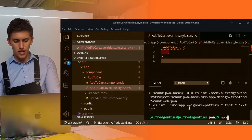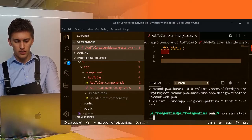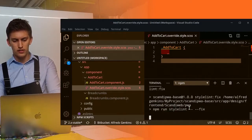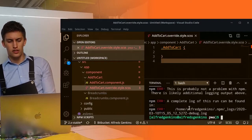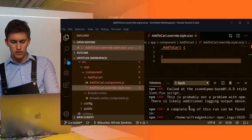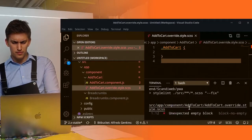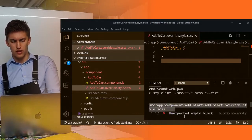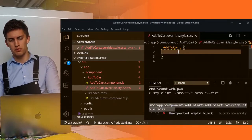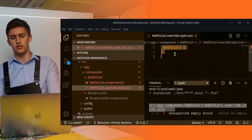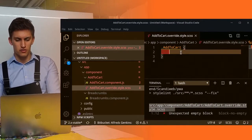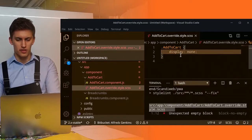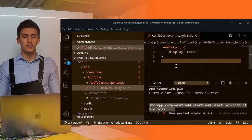If we run npm run StyleLint fix, we can check if we can fix anything. We can see that it cannot fix the empty blocks. It just recommends us to write something inside, for example, like display none. And that's it.